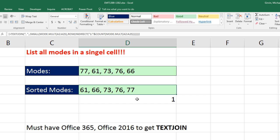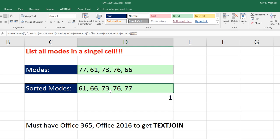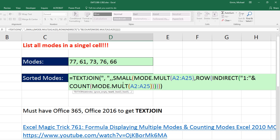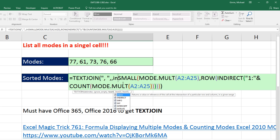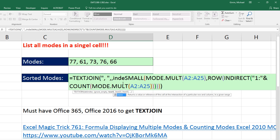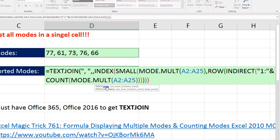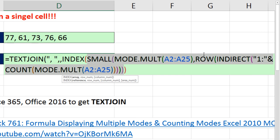Now, we could actually take this one step further. Notice that inside of TEXTJOIN, that's an array of items. If we wanted to avoid having to use Control-Shift-Enter, there are some functions that can handle this array operation without using that special keystroke. And the INDEX function is one of those. So if we take INDEX and put that entire SMALL MODE ROW INDIRECT COUNT MODE.MULT into the array argument, we don't have to use Control-Shift-Enter. That array argument there is actually programmed to handle array operations without Control-Shift-Enter.